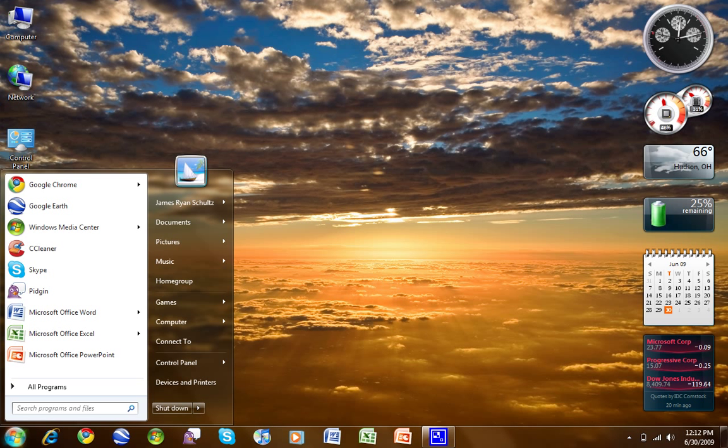So this is going to be really good in the business world. So this comes in Professional, Windows 7 Professional, Windows 7 Ultimate, and Windows 7 Enterprise.